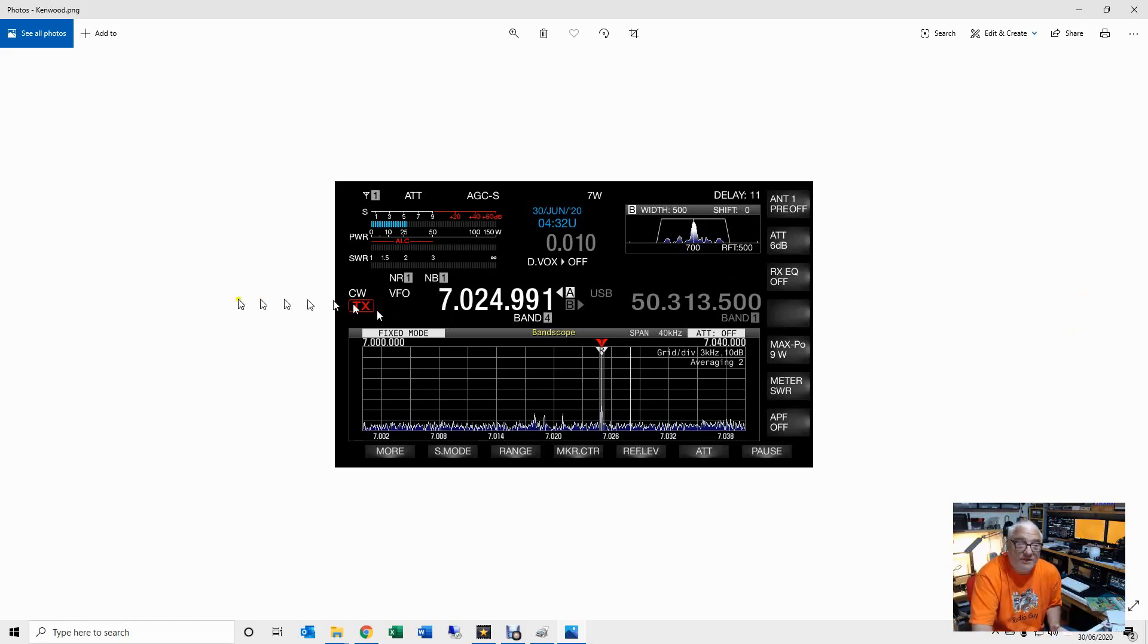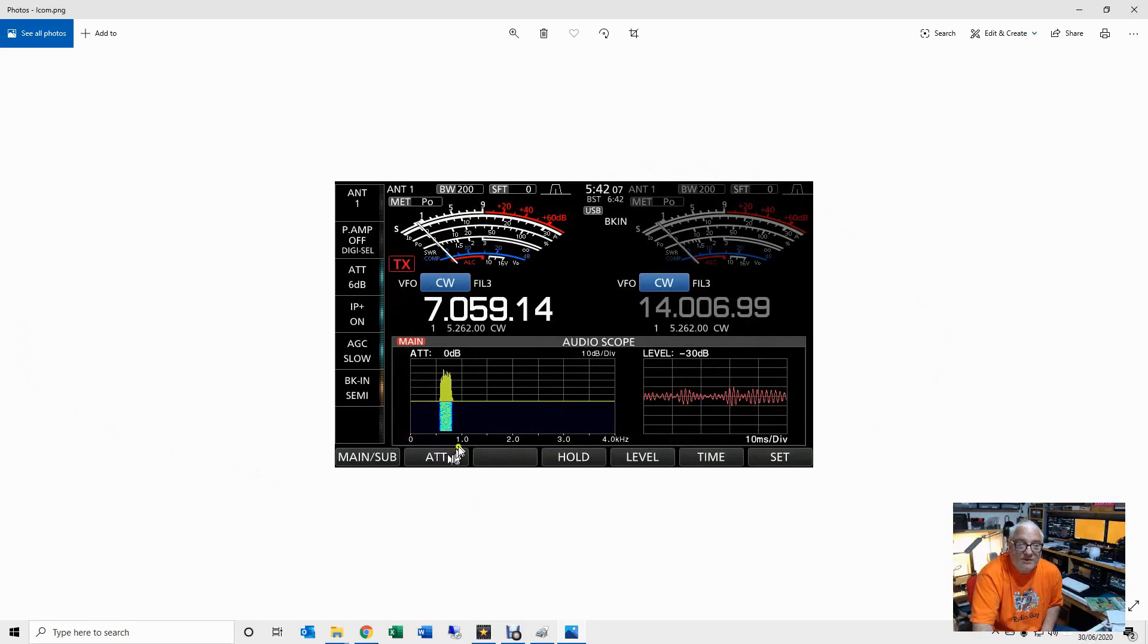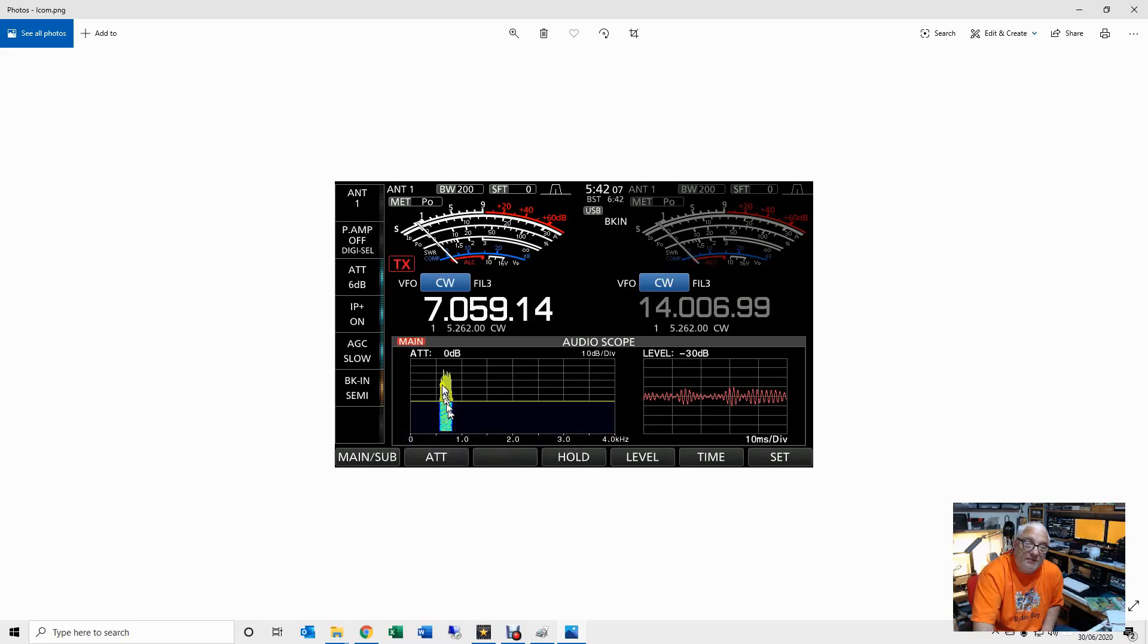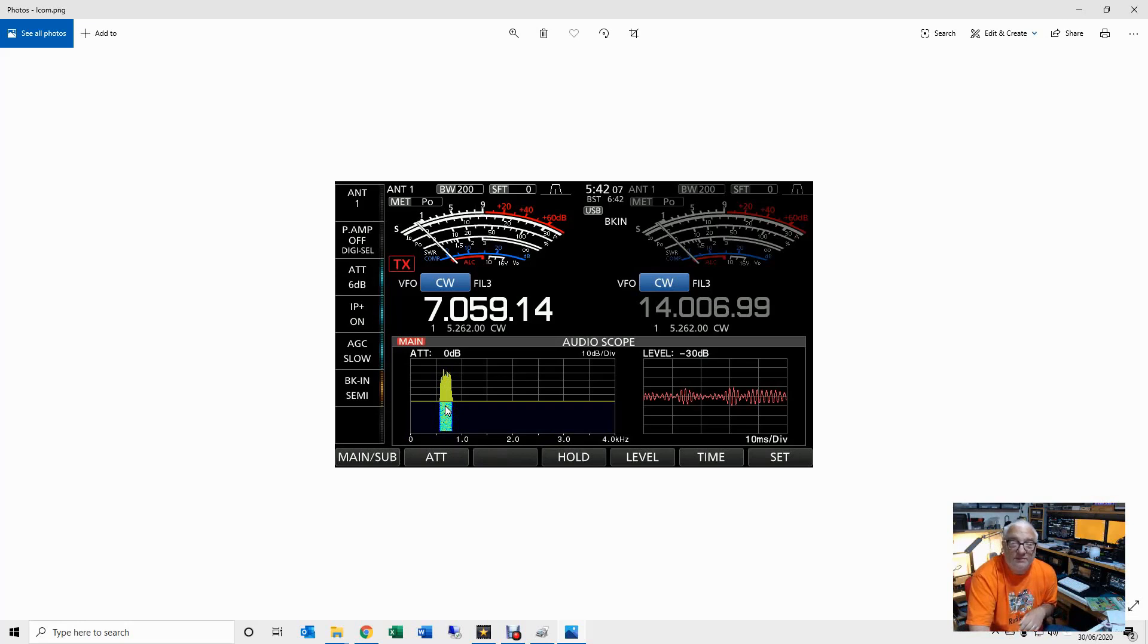I don't really understand why Icom don't give me that facility. The Icom 7610 does include an audio spectrum, but you'll see it goes 1, 2, 3, 4 kilohertz, not zoomed in around my CW pitch, so I don't really understand why Icom don't provide me with this facility.